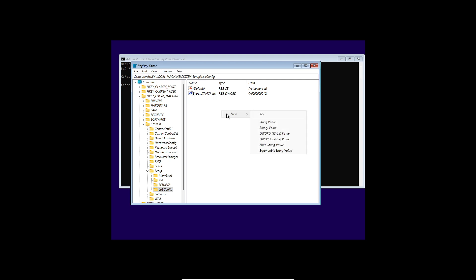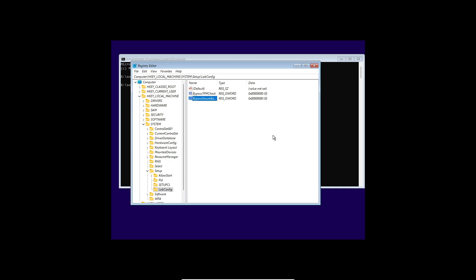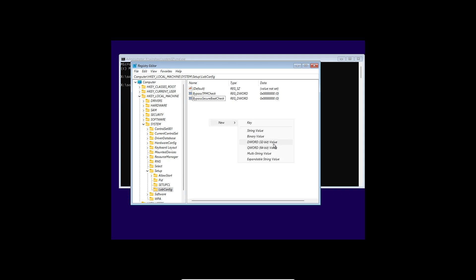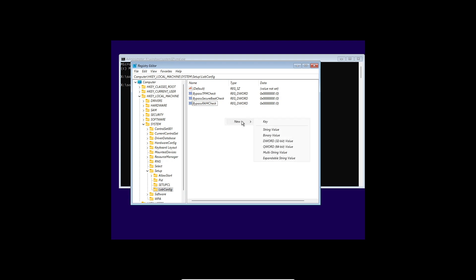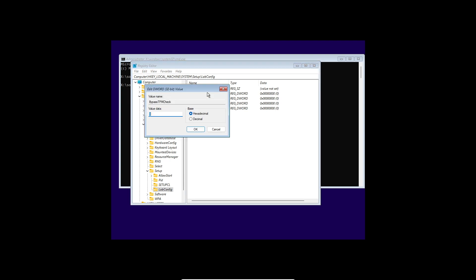We need to create three additional DWORD values. Right-click, click New, then DWORD 32-bit, and name it 'BypassSecureBootCheck', press Enter. Right-click again, New, DWORD 32-bit, name it 'BypassRAMCheck', press Enter. Right-click once more, New, DWORD 32-bit, and name it 'BypassCPUCheck', press Enter.